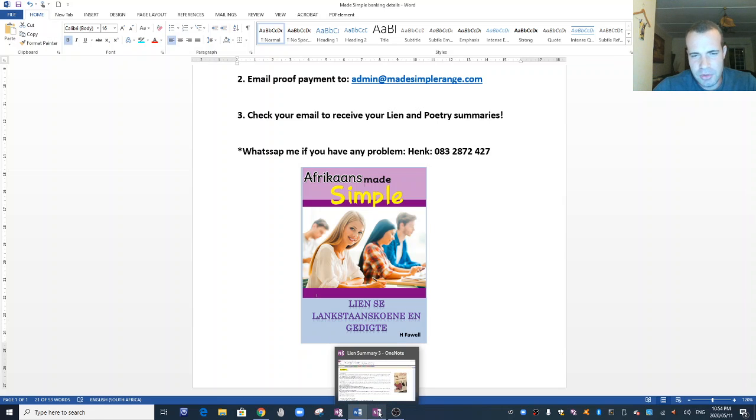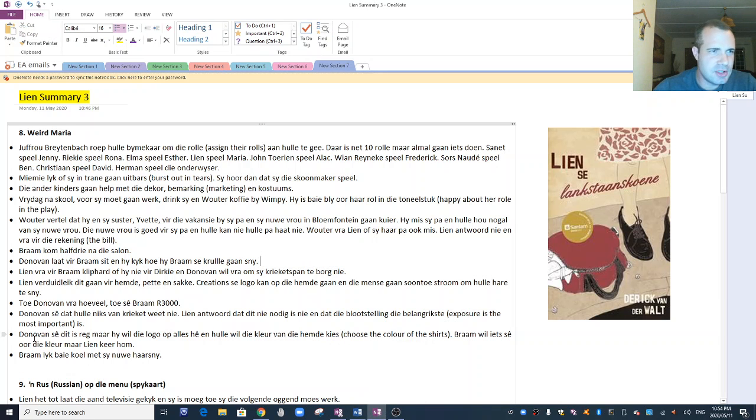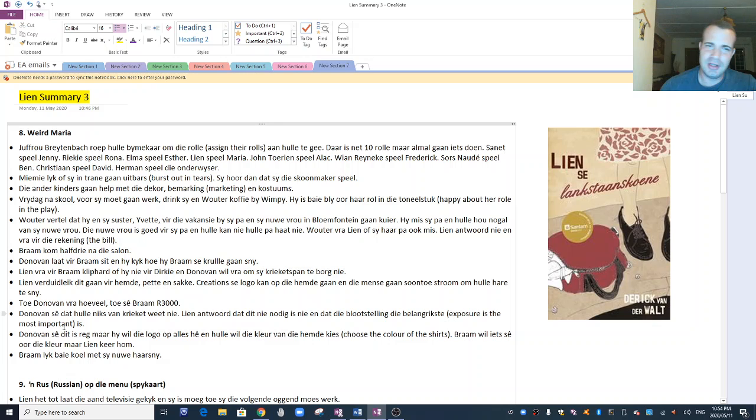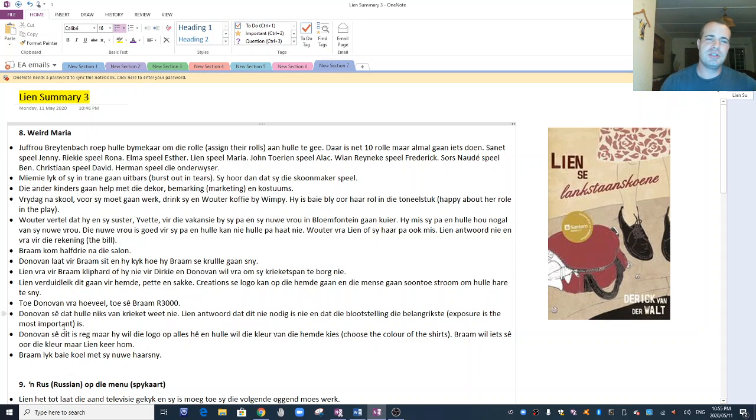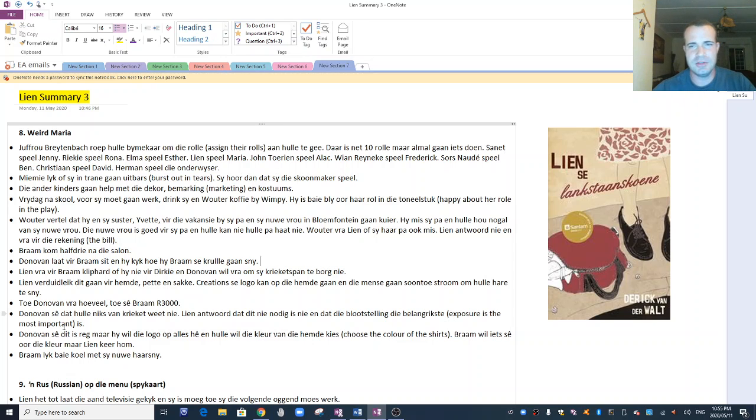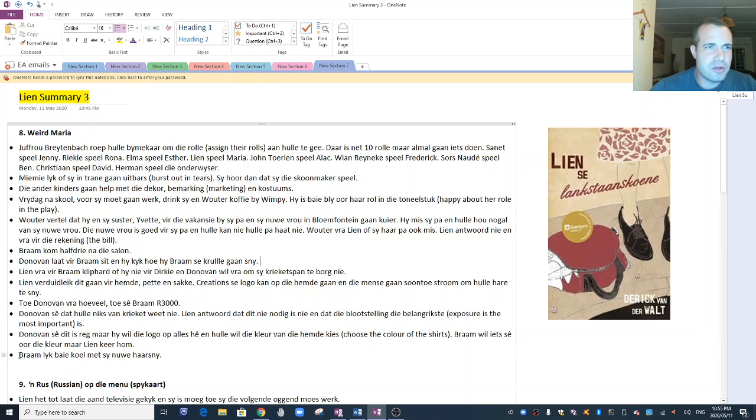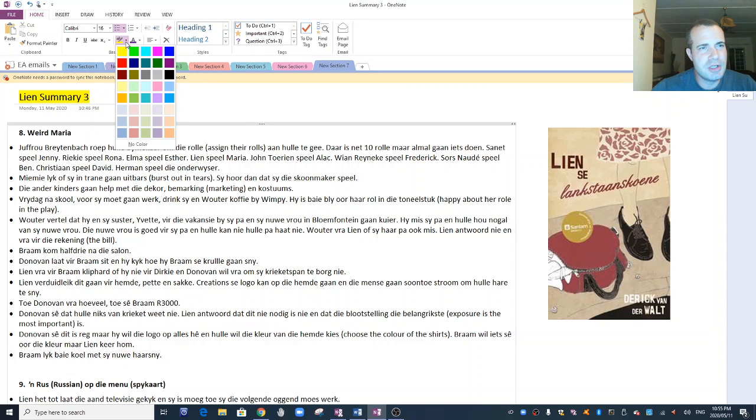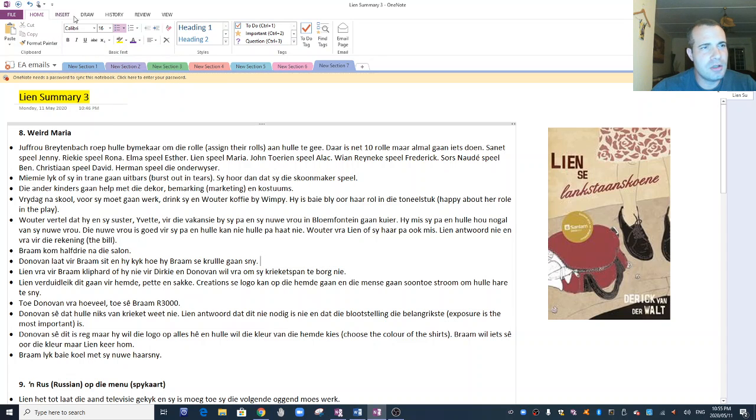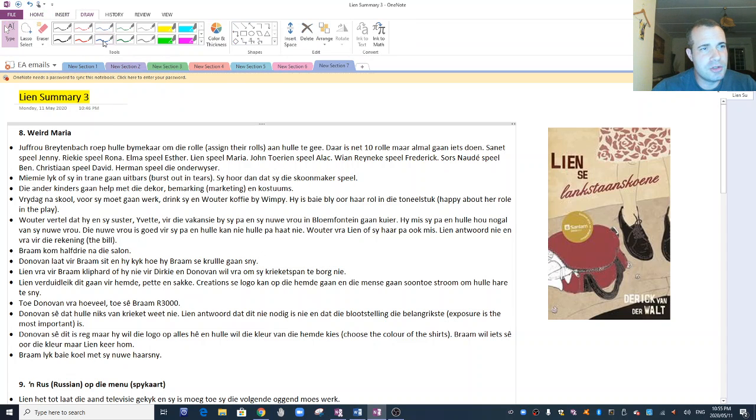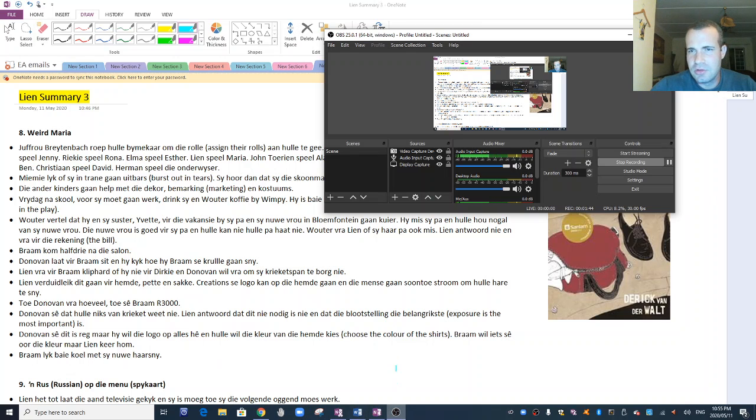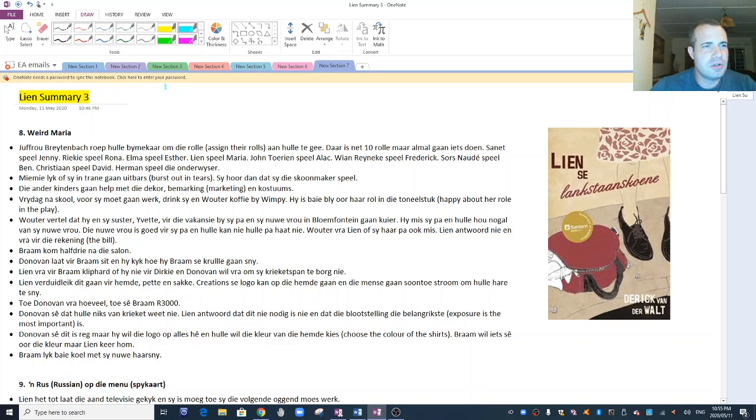You transfer a hundred bucks into that bank account. I then email you the Lien se Lankstaanskoene summary. It's the whole book, every detail summarized in 25 or 30 pages, as well as all those notes on the poems. I really don't think there's anything else you need.